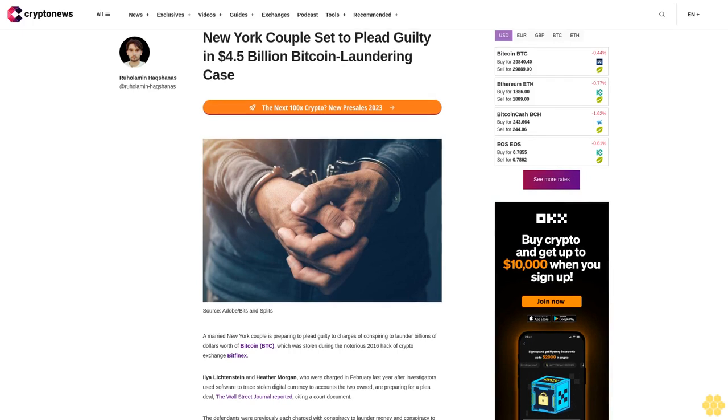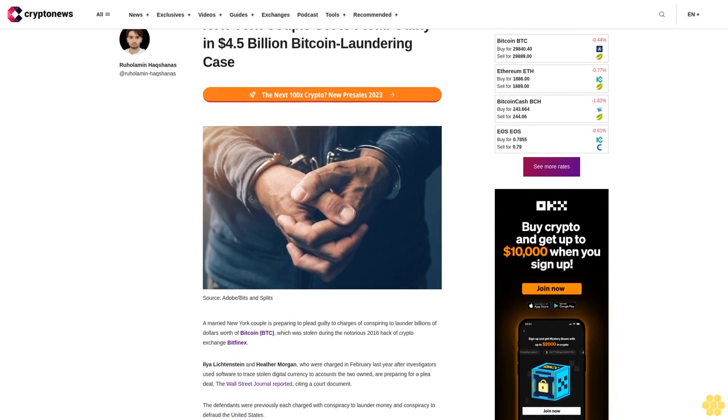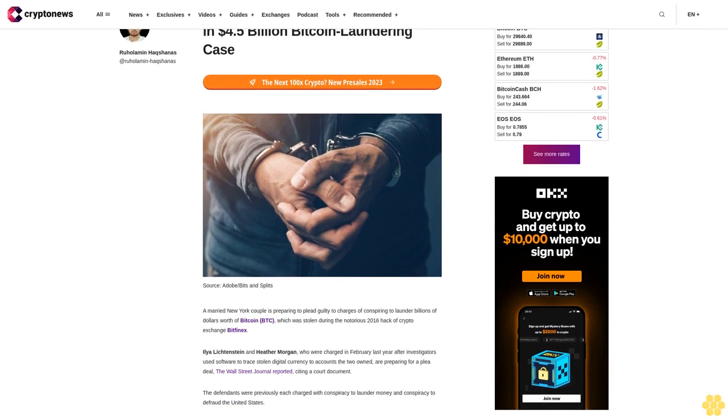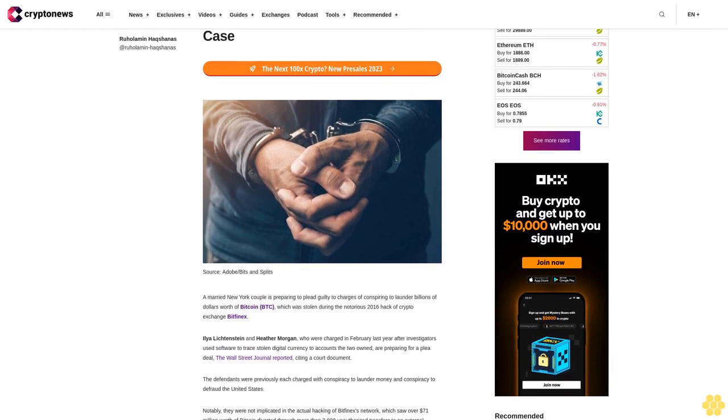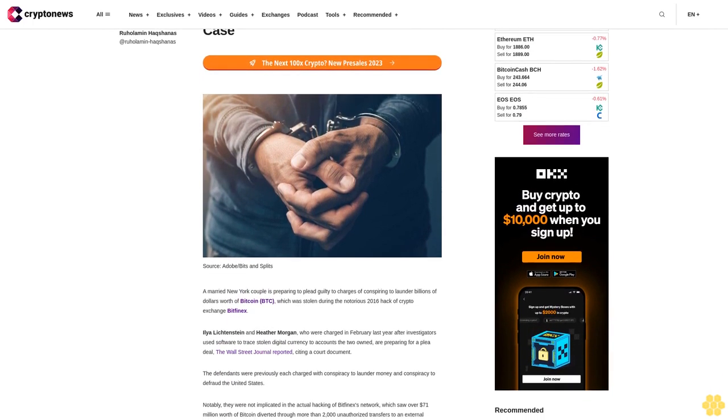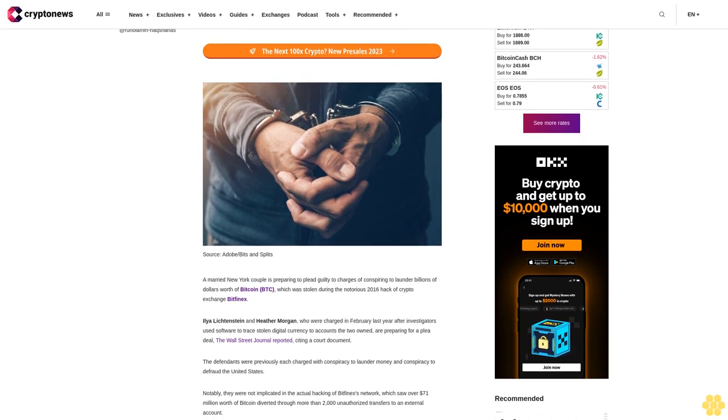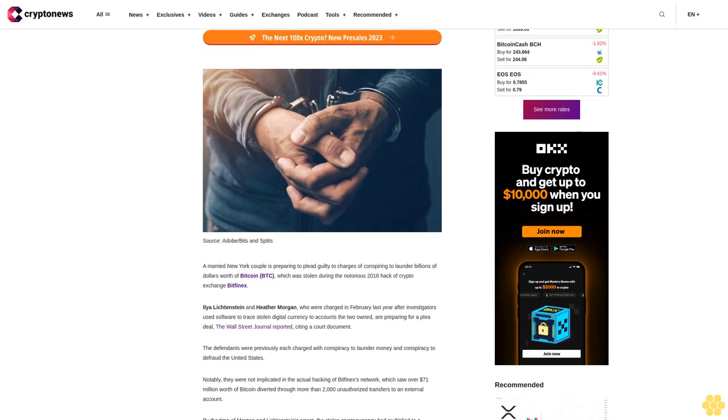A married New York couple is preparing to plead guilty to charges of conspiring to launder billions of dollars worth of Bitcoin (BTC), which was stolen in a $4.5 billion Bitcoin laundering case.